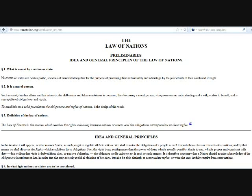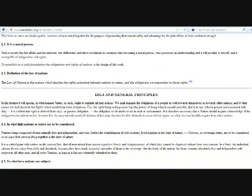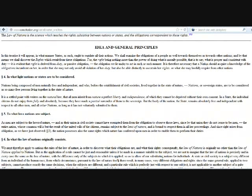To establish on a solid foundation the obligations and rights of nations is the design of this work. Definition of the Law of Nations: The Law of Nations is the science which teaches the rights subsisting between nations or states, and the obligations correspondent to those rights.